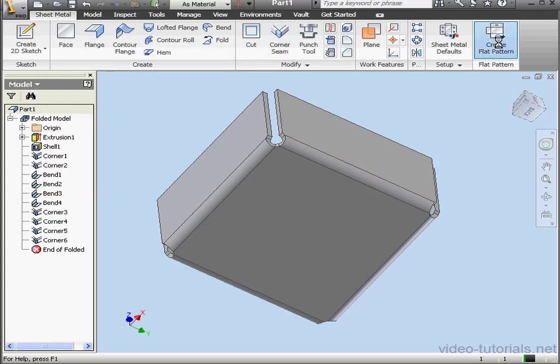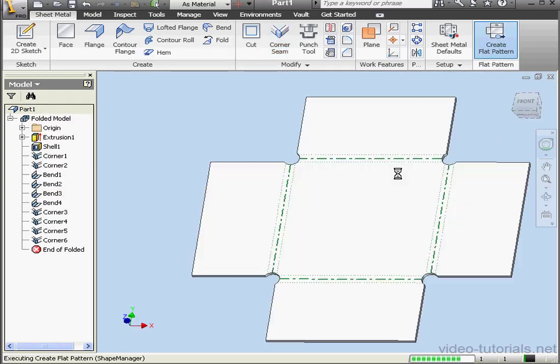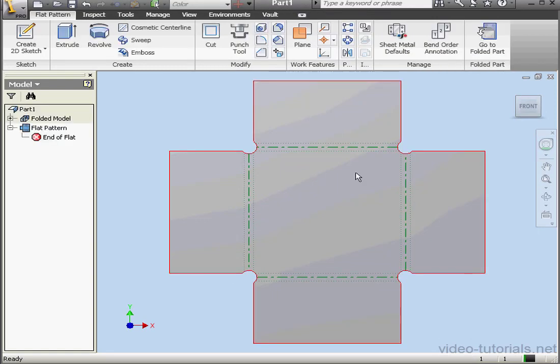Now let's create a flat pattern from our part. Looks good. Let's fold our part back up. Go to Folded Part.